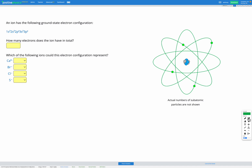In this question we're provided with the electron configuration of an ion shown here, and we're going to figure out which ions this could represent. So first let's count up how many electrons we have. In our 1s subshell we have two electrons, we also have two in our 2s subshell, six in our 2p subshell, two in our 3s subshell, and six in our 3p subshell. If we add those all together we have 18 electrons.